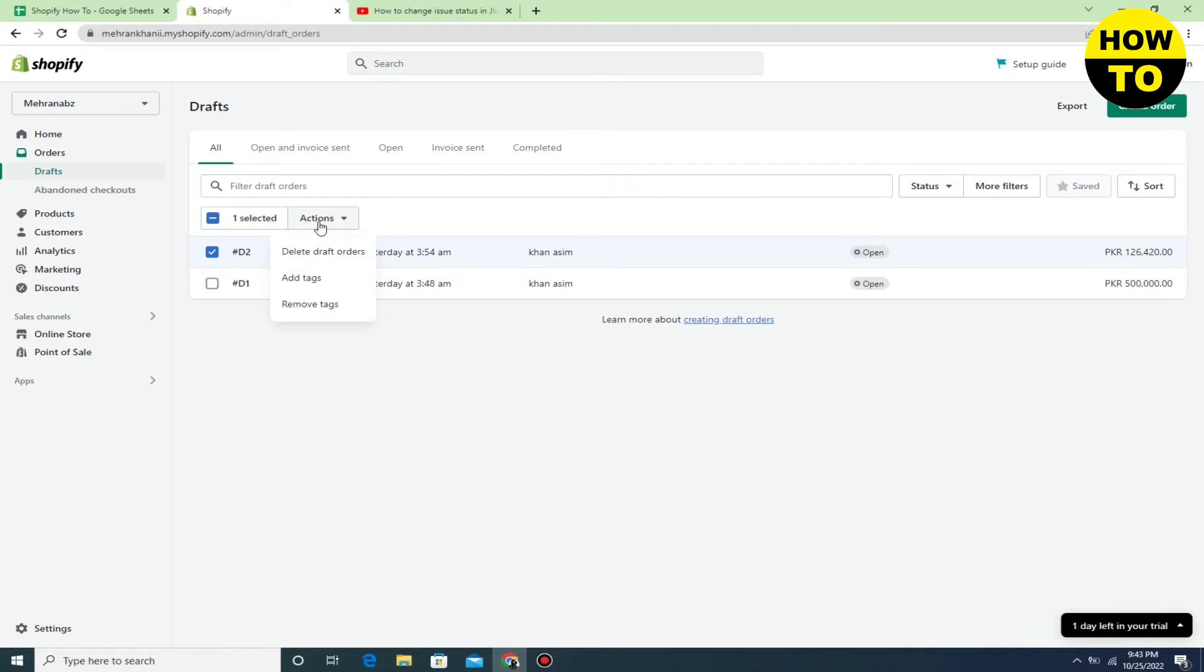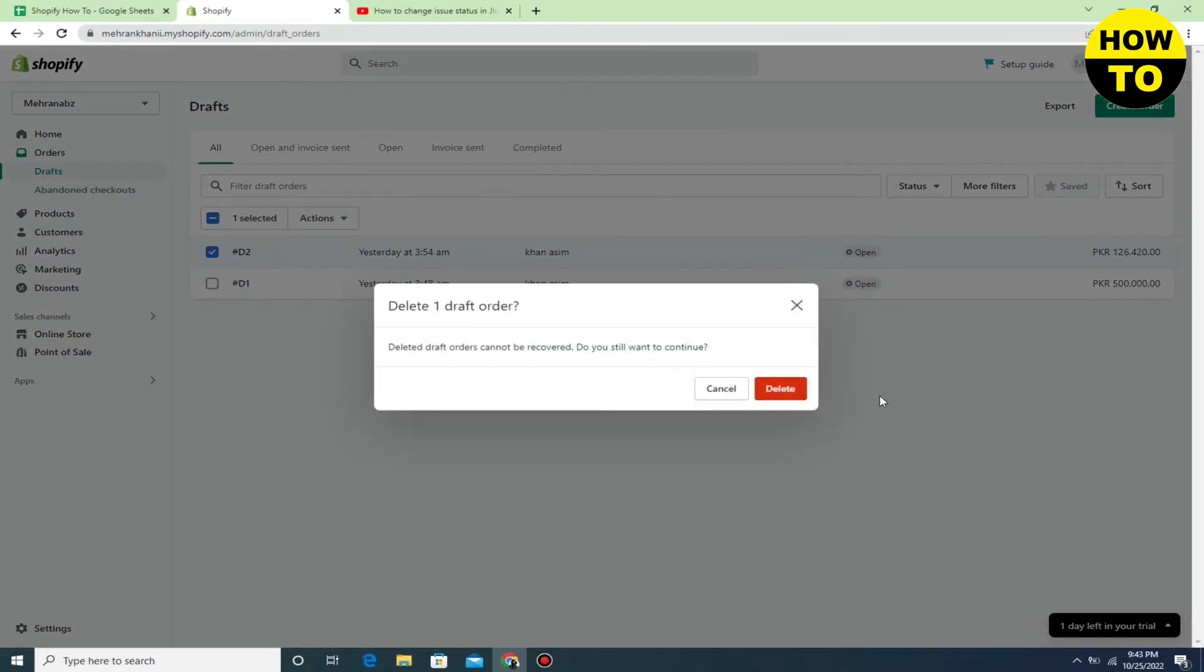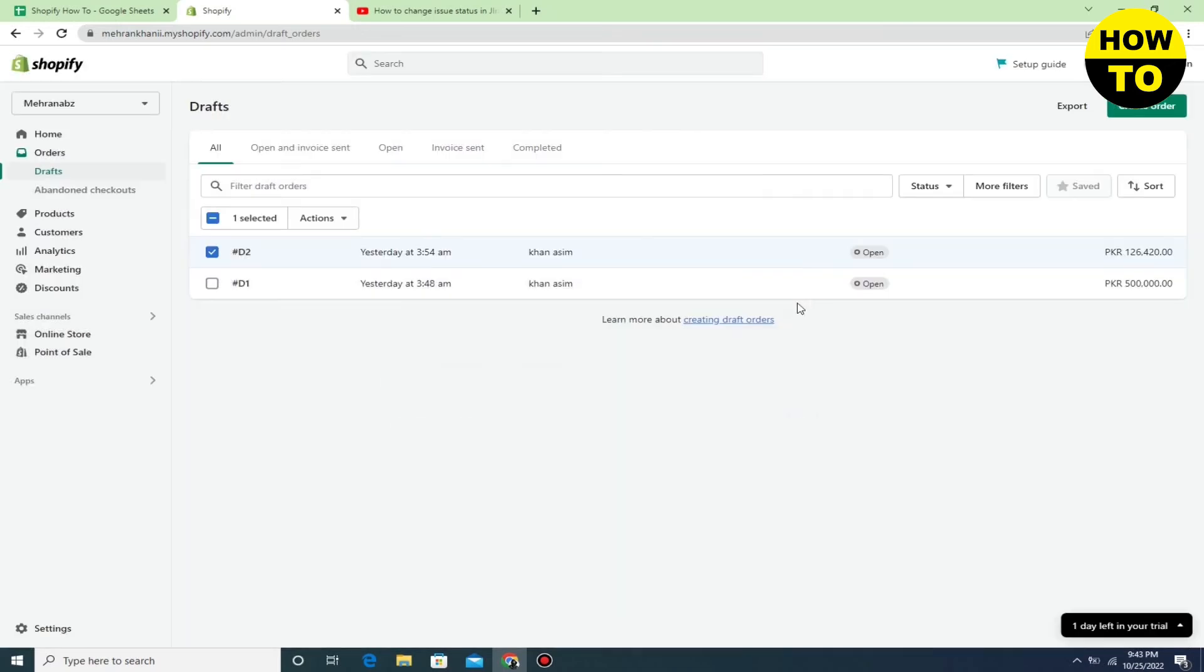Now click on the Actions button, then click on Delete Orders. After this, click on the red button to confirm.